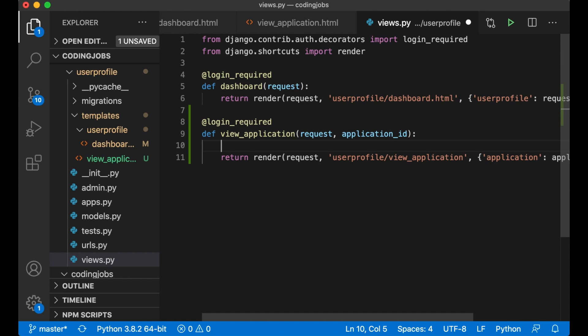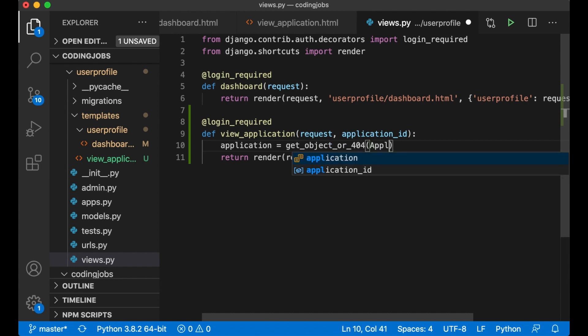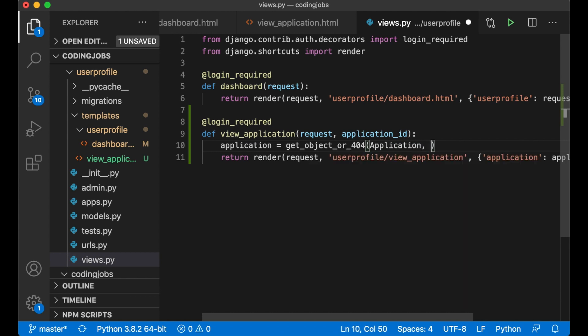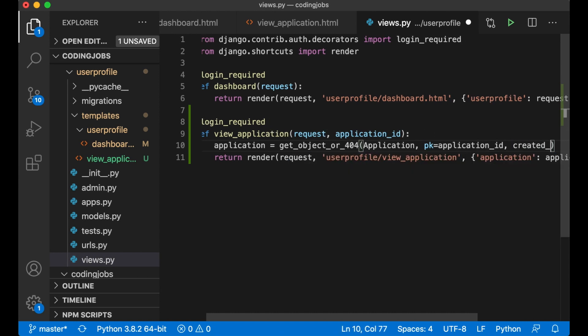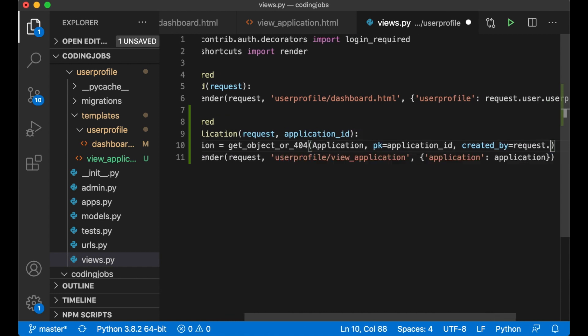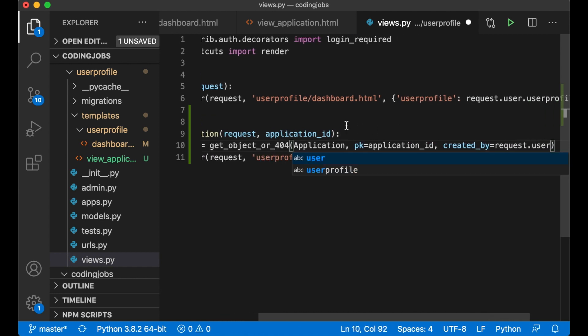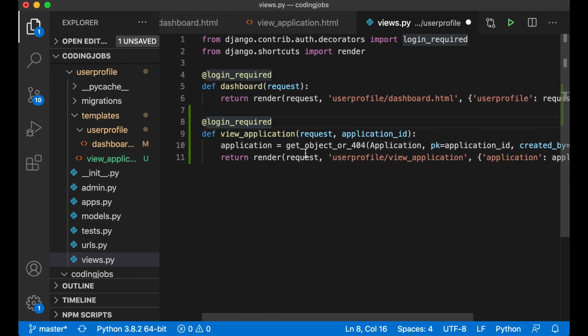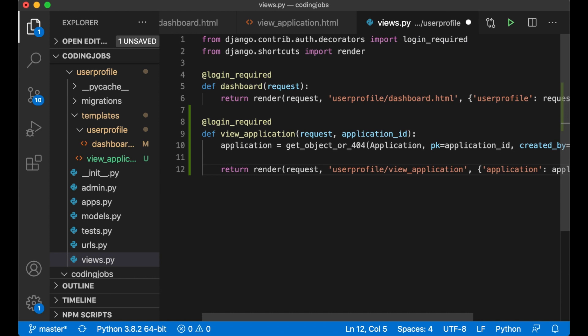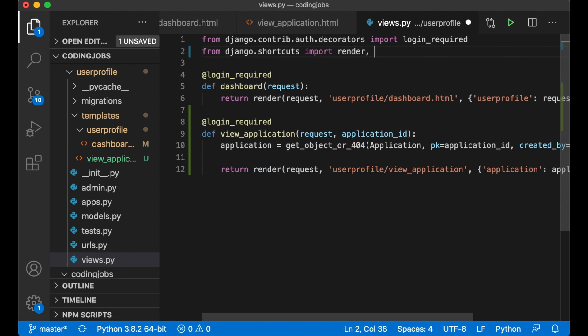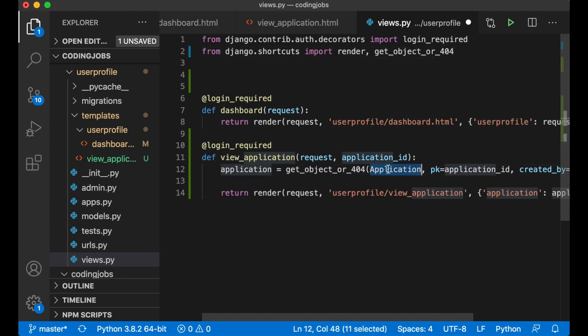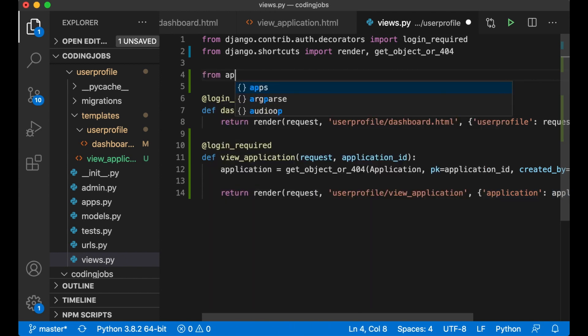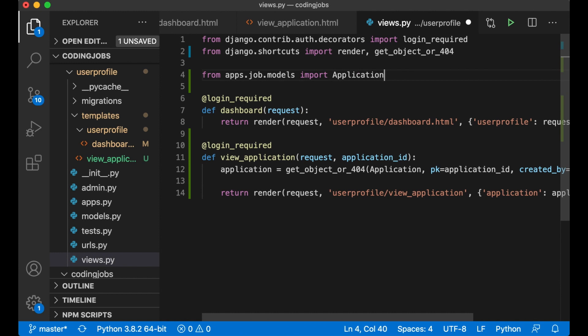To get this from the database, application equals get_object_or_404, pass in the application database model, primary key has to be application_id which is this one, and created_by has to be the request.user so you don't have the possibility to get other people's application. I need to import this shortcut up here together with render and I need to import the database model from apps.job.models import Application and save.